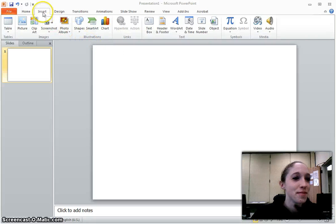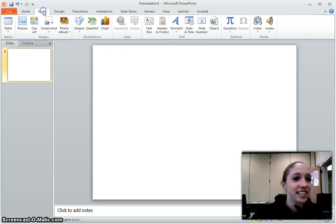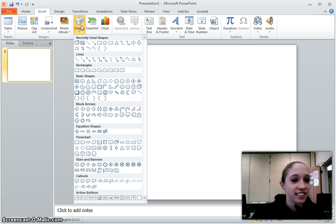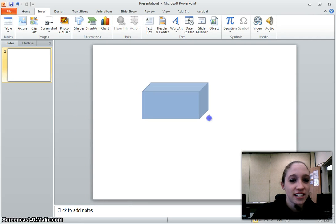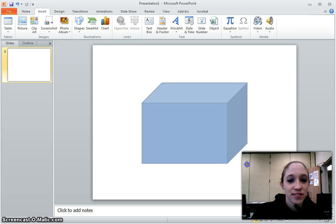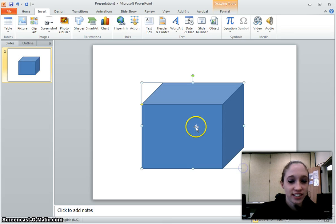Okay, in PowerPoint, we're going to select Insert, select Shapes, pick your shape, and drag the shape that you want.